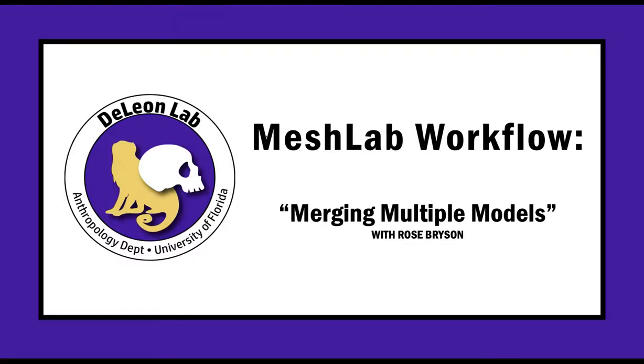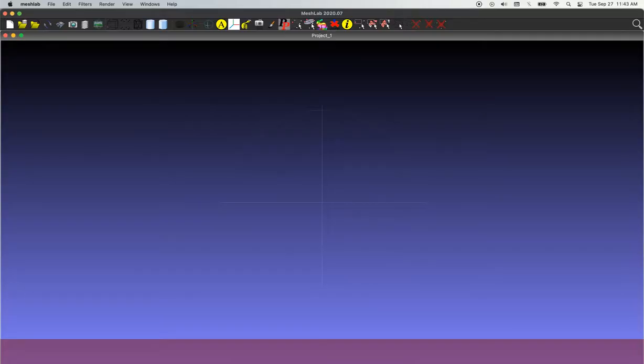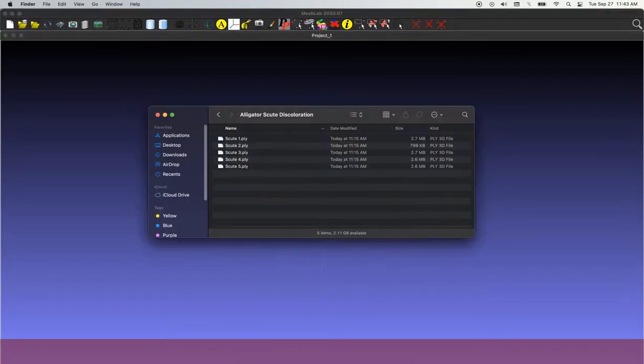Hi everyone, my name is Rose and today we're going to cover how to very quickly merge multiple models in MeshLab. So we're going to begin by just opening the MeshLab workspace and loading our models.